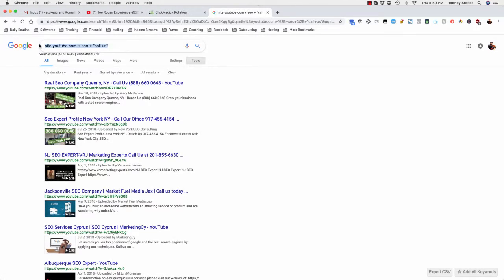So what I'm gonna do is I'm gonna make a little document. I'm gonna put a file inside of the file section in the group and I'll have this exact formula. And all you got to do is just insert the call us, call now, cell phone, phone number, whatever in this section. Whatever keyword you want and whatever website you want, but I recommend YouTube obviously. So maybe I'll put in the document different variations of examples you can use.